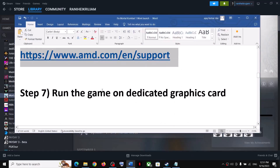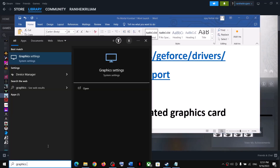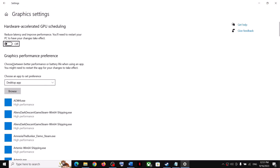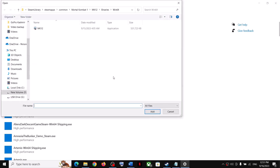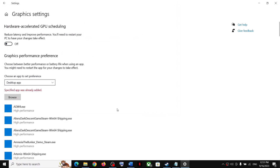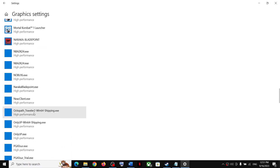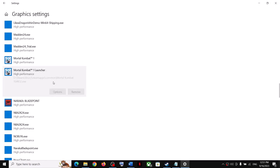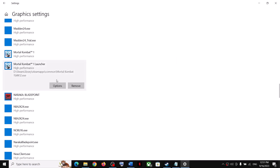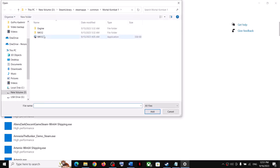The next step is to run the game on the dedicated graphics card. Type 'Graphic Settings' in the Windows search box, click Browse, go to the game installation folder, select the game exe file, and click Add. Once added, click on it, select Options, and choose 'High Performance.' Also add the second exe file by opening Binaries > Win64 and selecting that exe file.